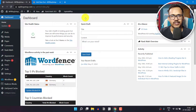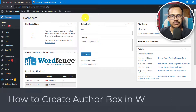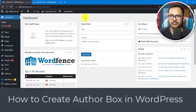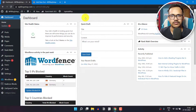Welcome to another video on WordPress. In this video I will show you how to create an author bio box using the WordPress Gutenberg blocks. We are not going to use any third-party plugins to generate the author box.